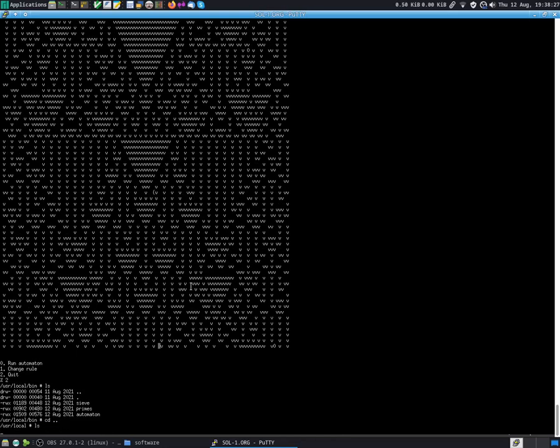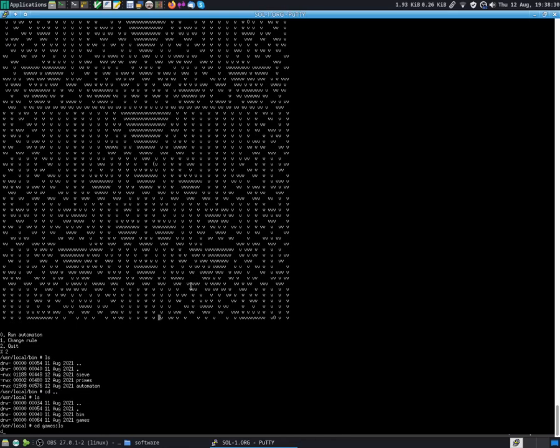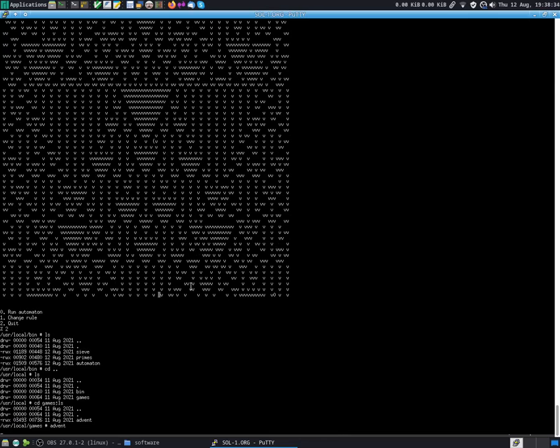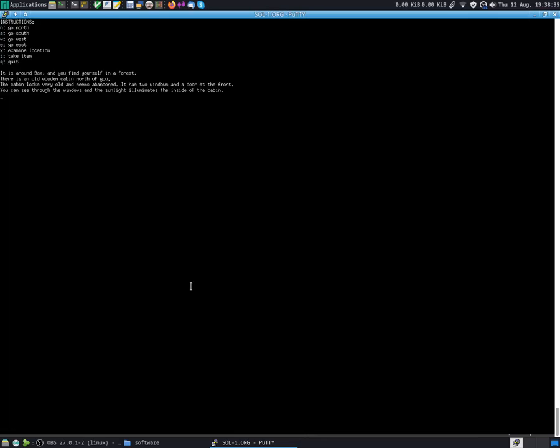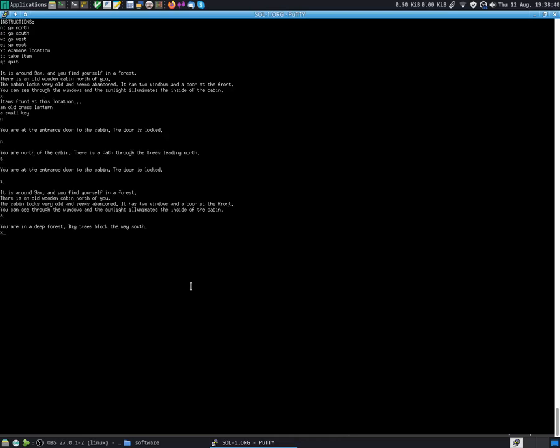And I also have cd games, just a text adventure that I was writing. It may not work, because I think the kernel updates, okay it works. So you can navigate around, north, south, etc, and x tells you what items you find. I just started writing this and didn't finish, so it's not finished. We'll do q to quit.